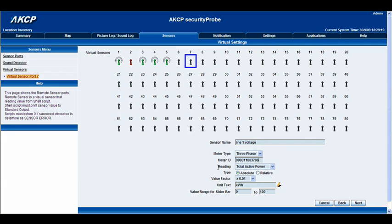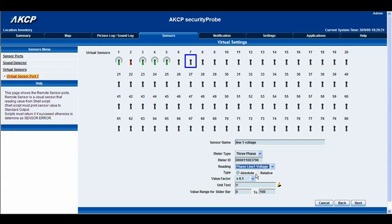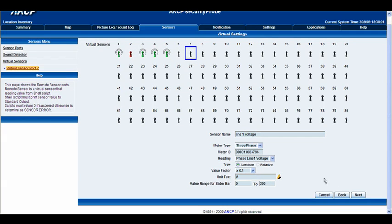Below that we have our reading, and again we've got a lot of options here. Since we're measuring the voltage on line one, we're going to select phase line one voltage. Then we have the type, where you can choose relative or absolute — we're going to leave that as absolute. We have our value factor, currently set at times 0.1, and we'll leave it like that to get a reading of voltage. The unit text we've entered as 'V' for voltage, and then we have our value range for the slider bar, which we're going to change from 0–100 to 0–300. Then we'll click next.